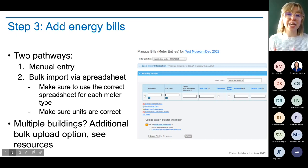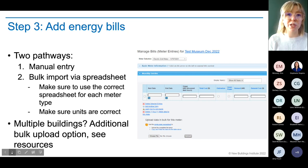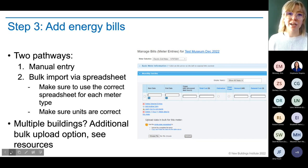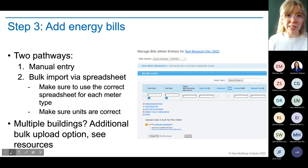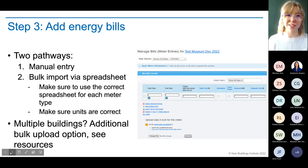If you have a campus with many buildings and meters, there is a bulk upload option to upload multiple meters and multiple buildings at the same time. I'm not recommending that because of the potential for error, unless you have a really expansive site where it will save significant time. I have a slide with resources and links — bring questions to office hours if you're in that scenario.